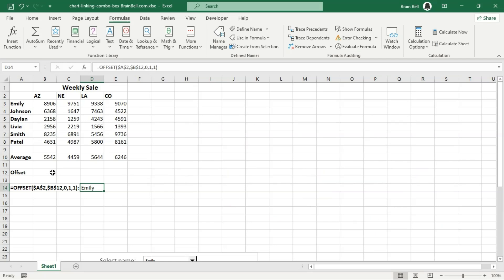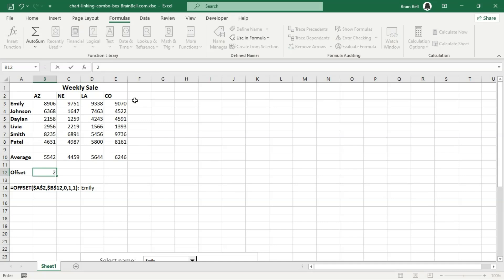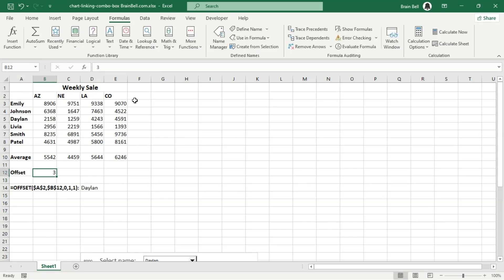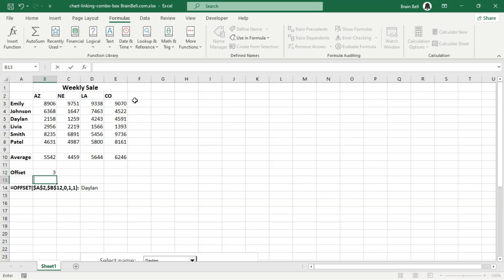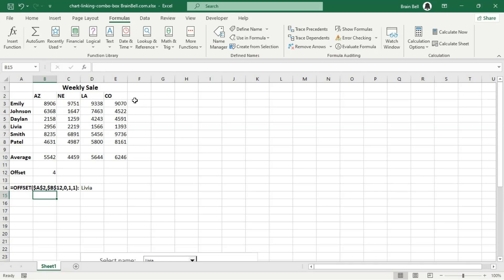To illustrate how the offset function can dynamically change the reference cell based on the value in another cell, enter 1 in B12 cell, then input the formula in D14 cell. D14 will display the content of cell A3 because it offsets 1 row from the base point at A2.